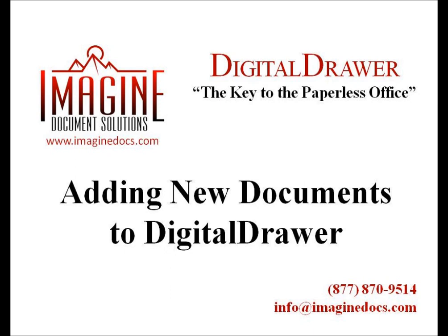There are two primary methods of getting documents into Digital Drawer. The first method will be used when you need to get just a few documents into the system. This can be done within the main Digital Drawer application. The second method will allow you to scan or import a large quantity of documents very quickly and label them virtually all at the same time. This will be done within a separate application called Digital Drawer Capture and can be a big time saver anytime you have a lot of documents that need scanning.